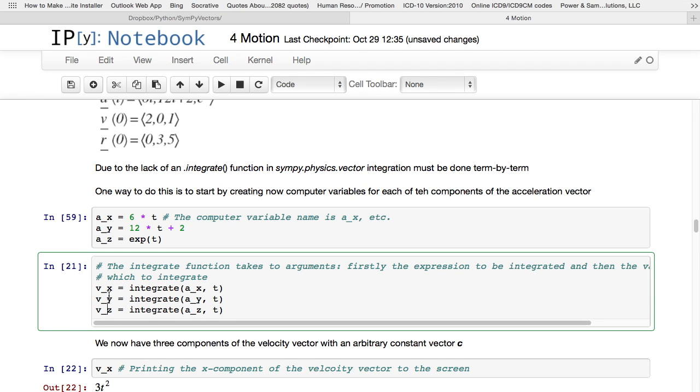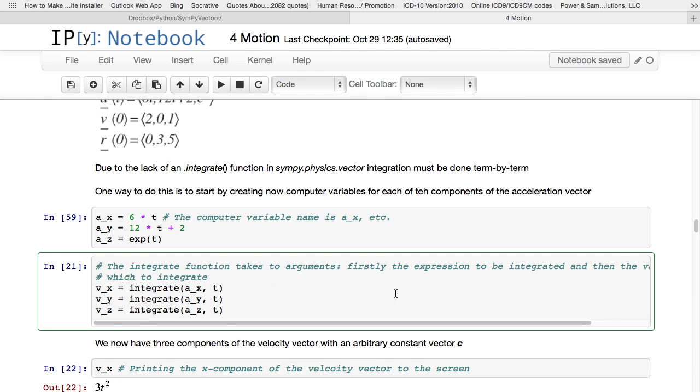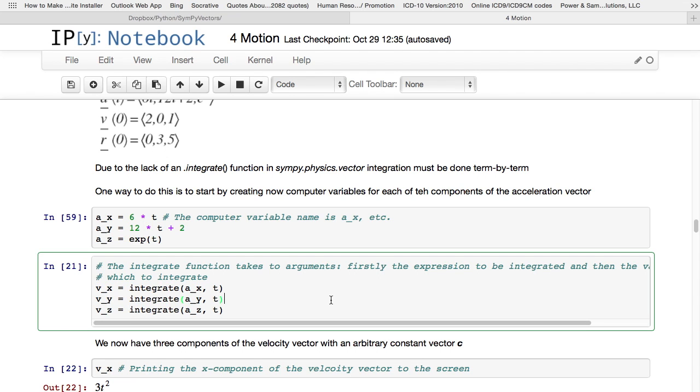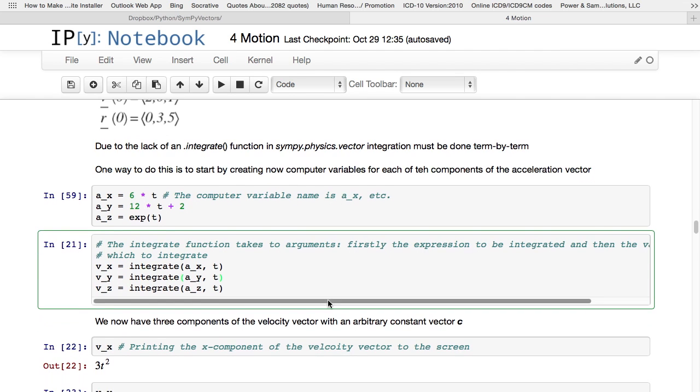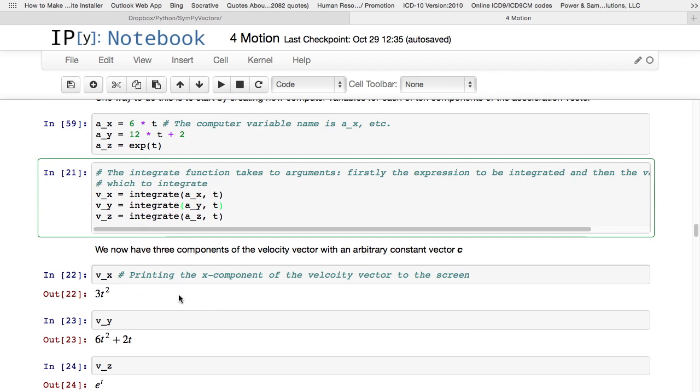So again I'm making these three computer variables: velocity x, velocity y, and velocity z, you could call them whatever you want. All I have to say is integrate, and then the expression I want to integrate, a_x is 6 times t, comma what I want to integrate with respect to. The same for y and the same for z. Now this is going to give you an indefinite integral without the constant coefficient. You have to just put in that constant coefficient yourself. Beware though, here we are dealing with vectors, it's not going to be a constant coefficient for an indefinite integral, it's going to be a constant vector. c is now going to be a vector, not just a constant of integration.